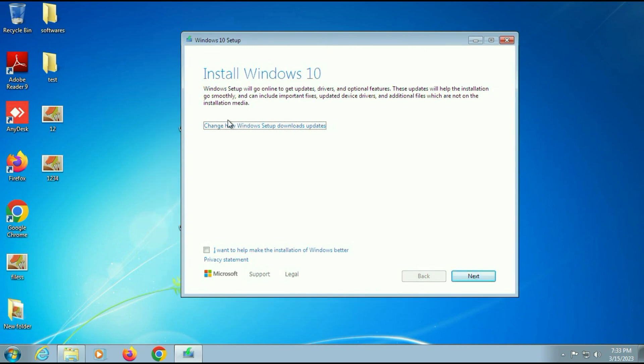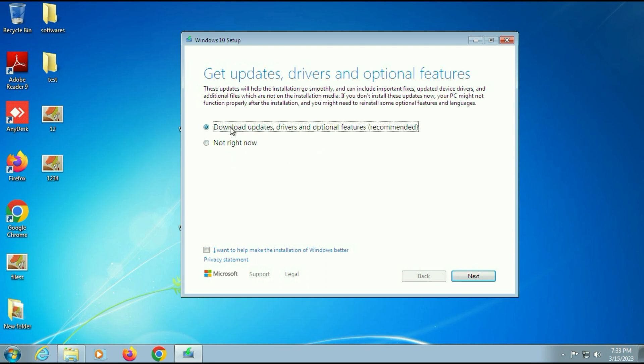Now first click on this option: change how Windows setup downloads updates. There are two options. The first option is download updates, drivers, and other features. If you select the first option, it will download all the updates while upgrading your Windows 7 to Windows 10. One important thing: if you select the first option, you need an internet connection.